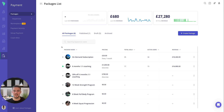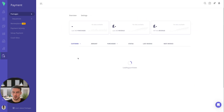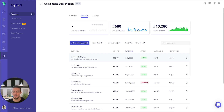Hello everybody and welcome to today's video where I'm going to show you how you can manage all of your clients' payments within Everfit's Stripe integration. I'm going to start off by clicking onto this on-demand subscription package. When you click on a package, the first thing that appears is the analytics, and this is what we're going to be focusing on today.